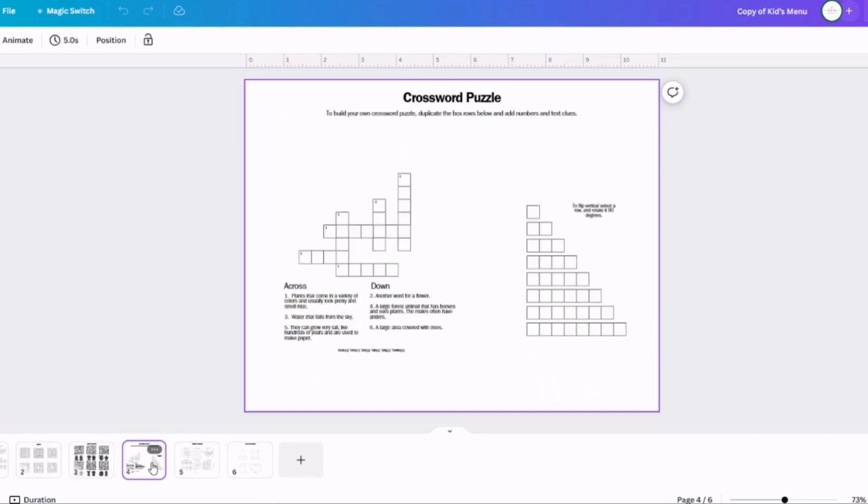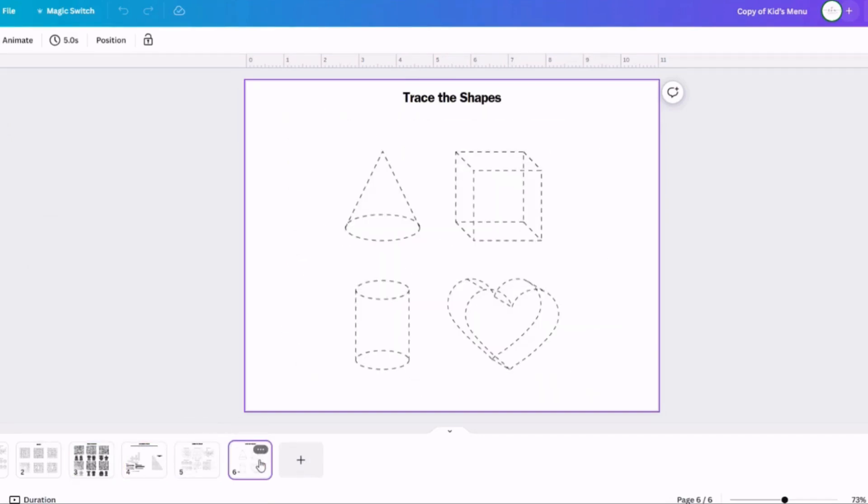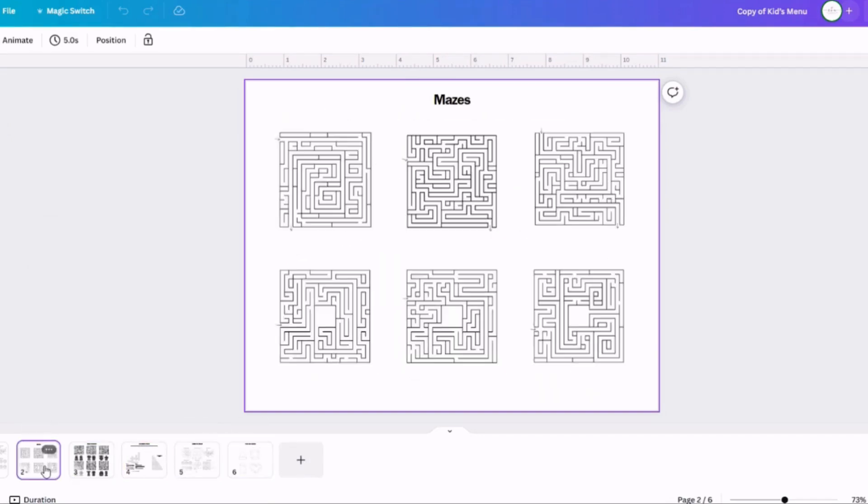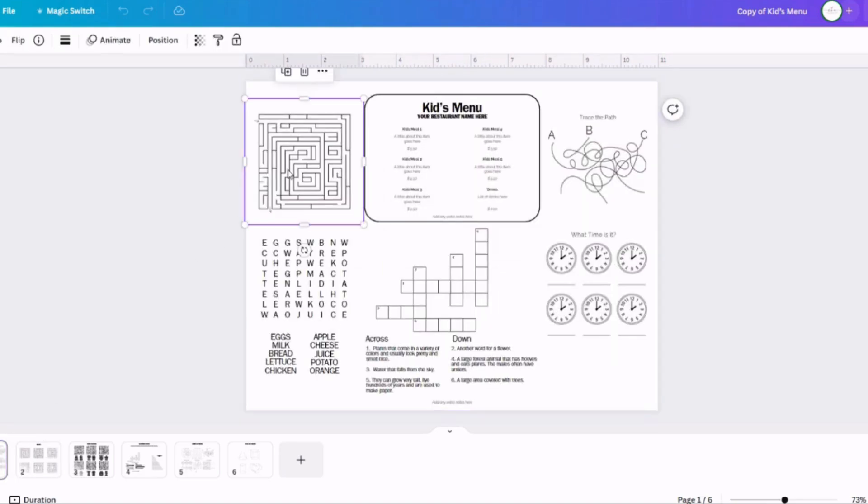But if you look down at the bottom, there's a bunch of different thumbnails, and that's where all the different puzzles are. And so you can actually go click on one of those thumbnails and select one of the puzzles from the other page.